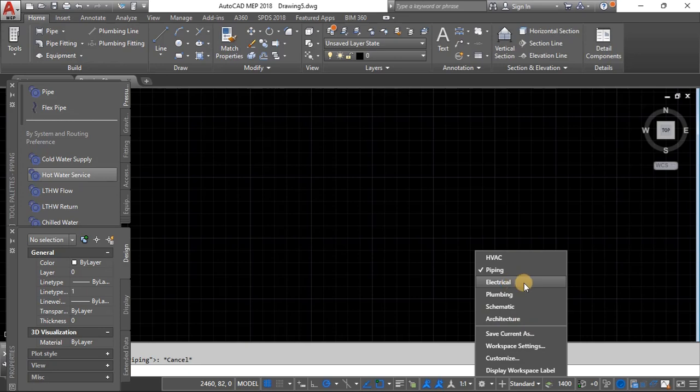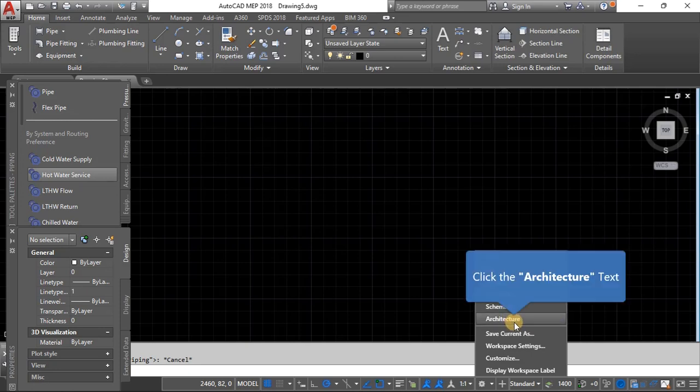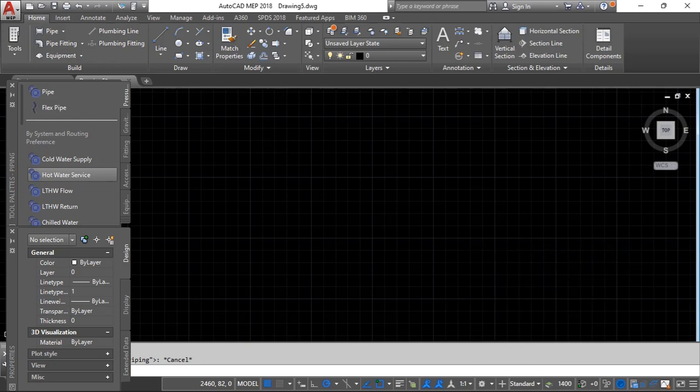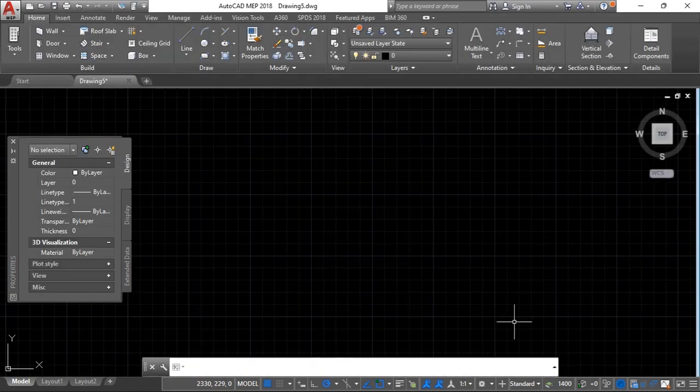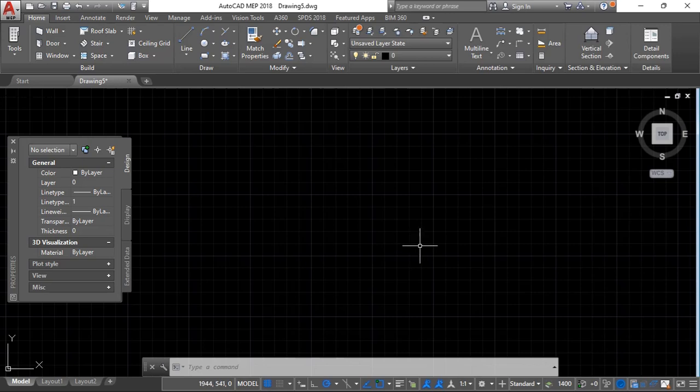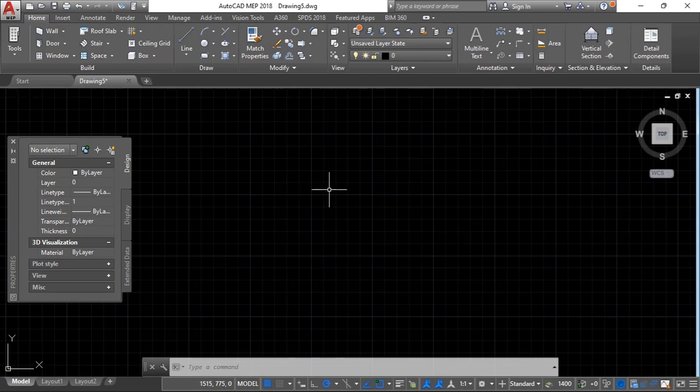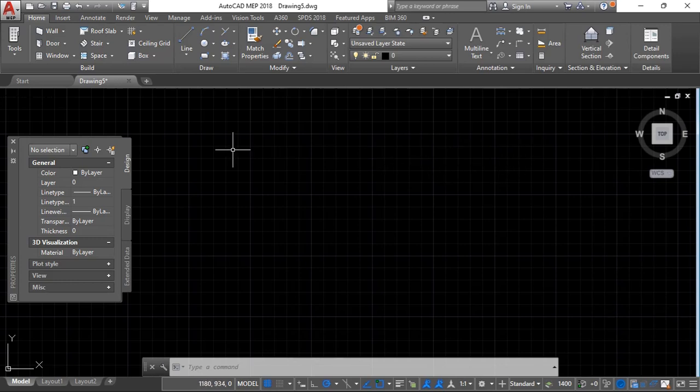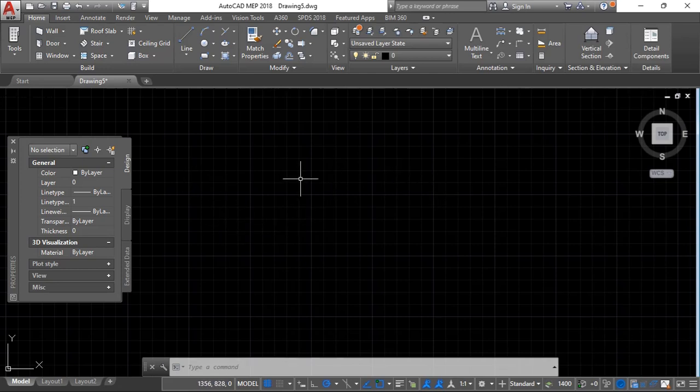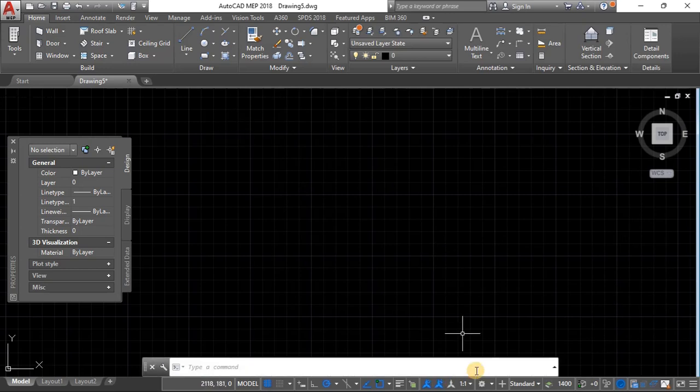For this video series we are only going to use architectural and electrical. With architecture we'll be designing a simple floor plan of a residential building. When we are done with that design we are going to look at how to add electrical symbols, then show the connections, the circuits, and then create a panel schedule. You can figure out the rest on your own.